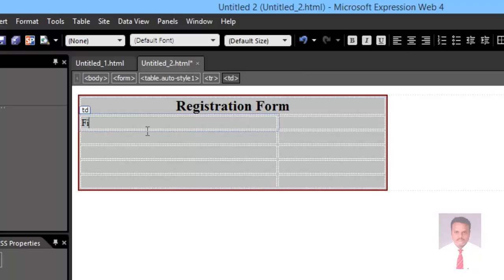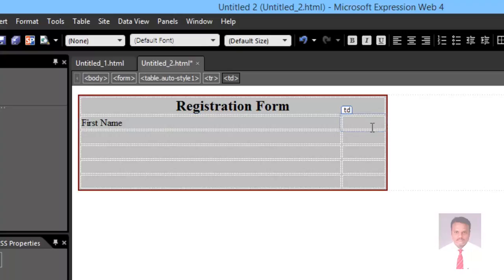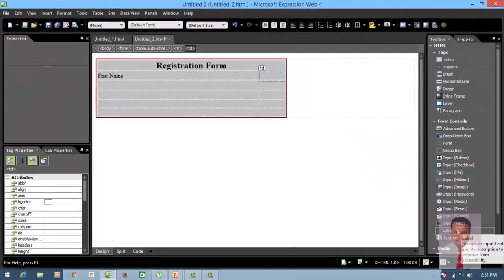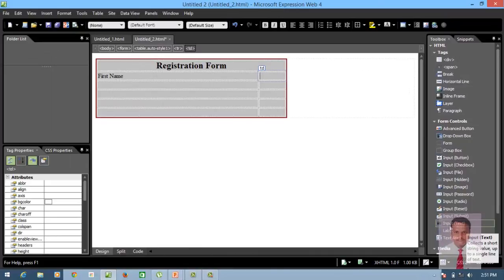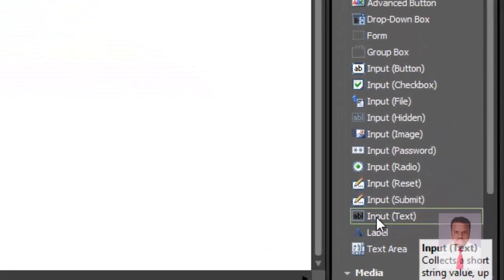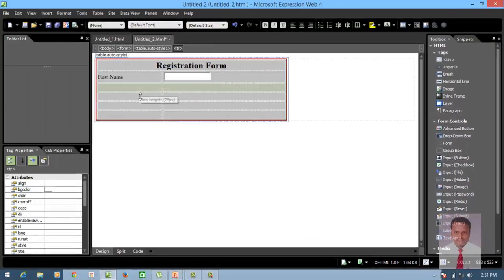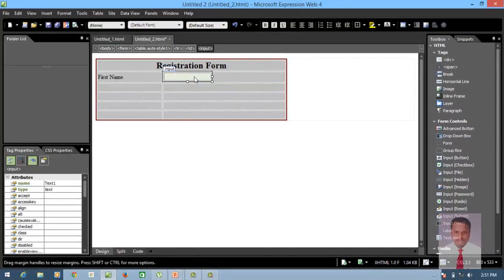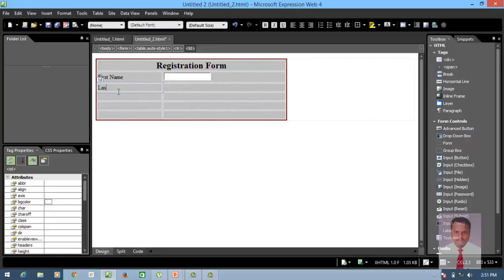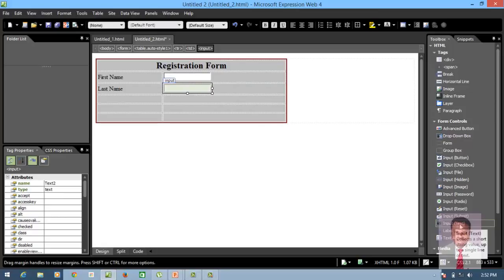Now I'm going to type 'First Name'. The user needs to enter a first name, so I need a text box. You can see the Input Text — this is called a text box. Just double click on it to insert it. Now we have inserted a text box. Next, I'm going to type 'Last Name' and insert another text box by double clicking on Input Text.